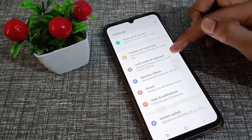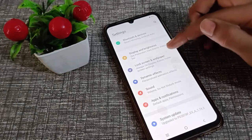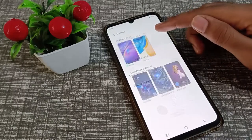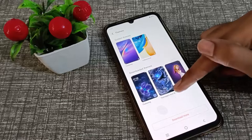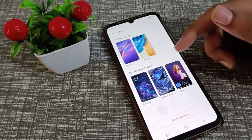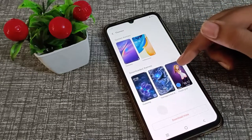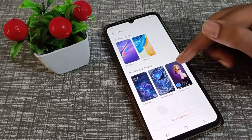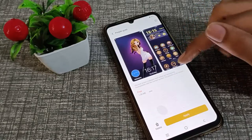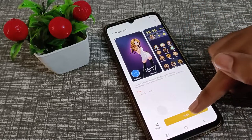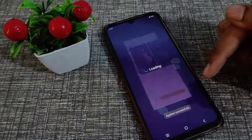First of all, open your phone settings. Click on 'Lock Screen and Wallpaper', then click on 'Theme'. You can download a theme as you want — we will select this one and click the apply option.